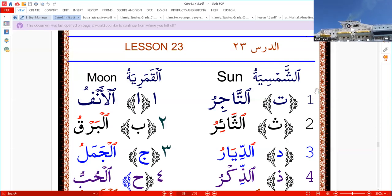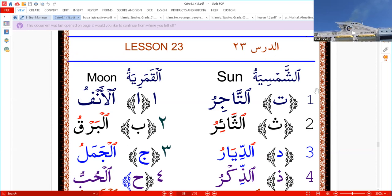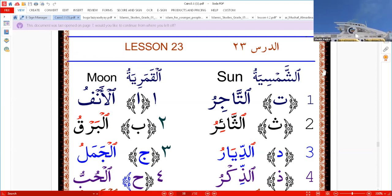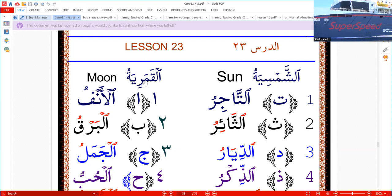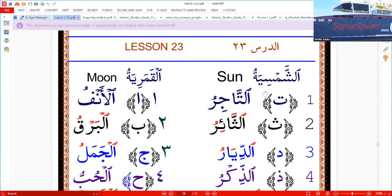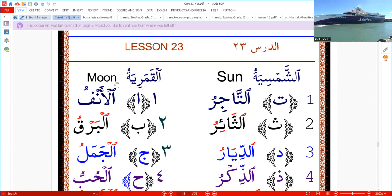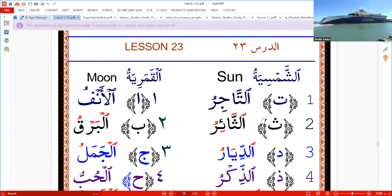Alhamdulillah. Lesson 23: Al-Shamsiyah and Al-Qamariyah — which are the moon letters and sun letters in Arabic.